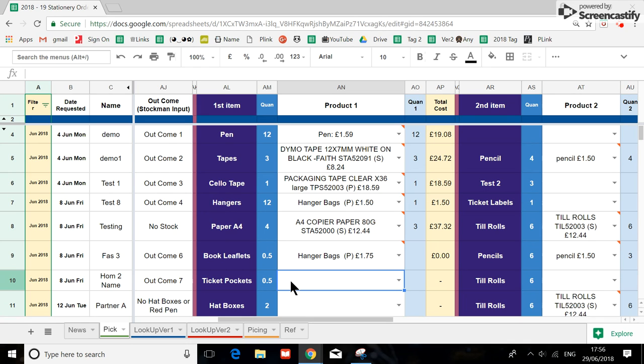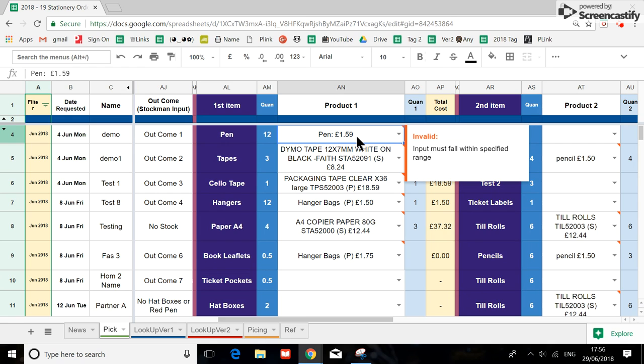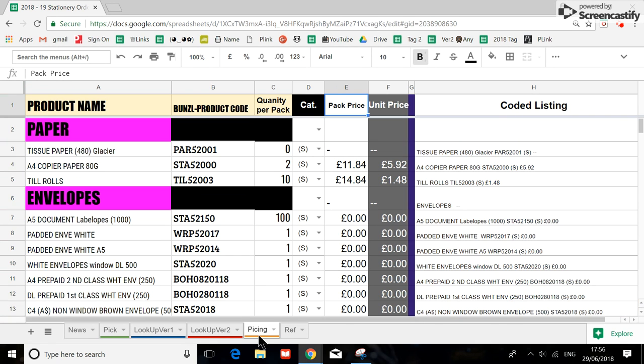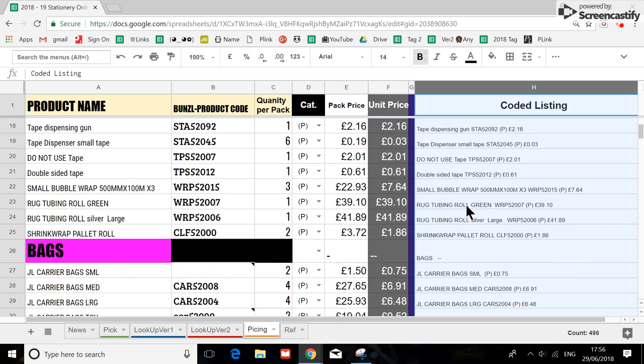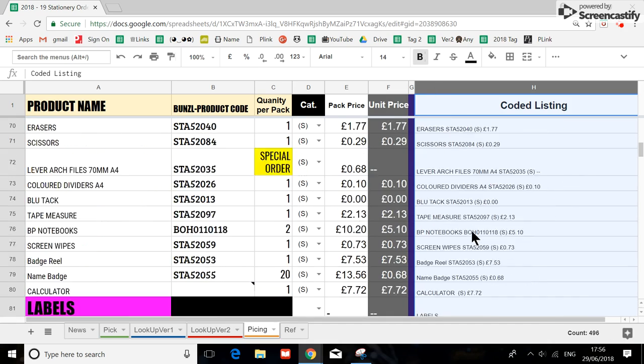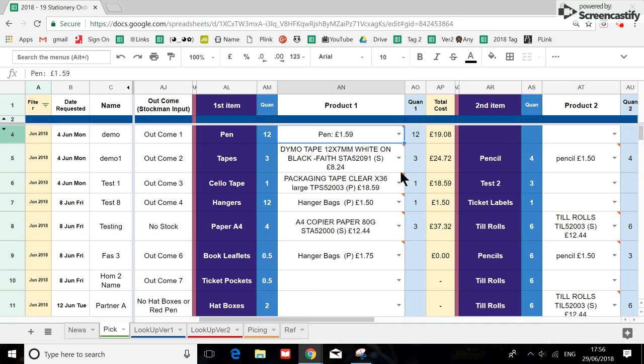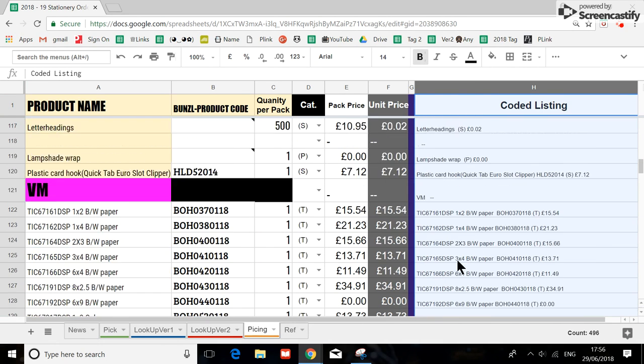Now the reason why there are red corners is because this particular text is not within the drop-down. So therefore, everything is actually taken from this list here, this column. So if the text has got a red corner, it means it's not on the pricing page list.